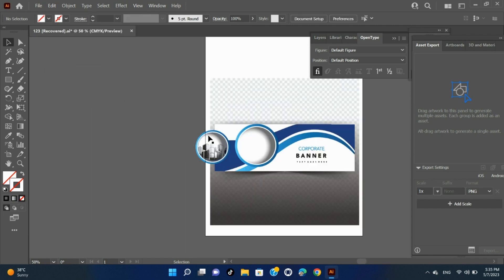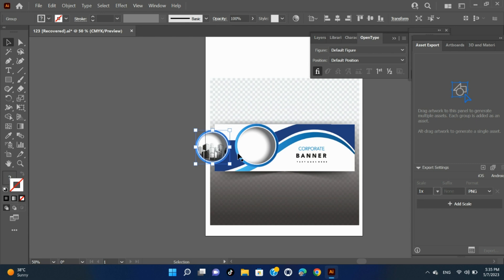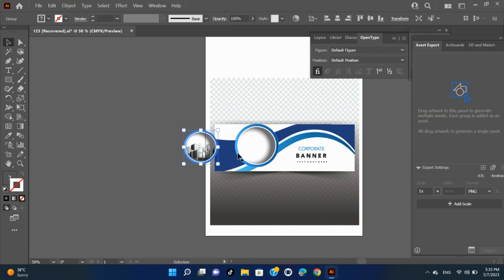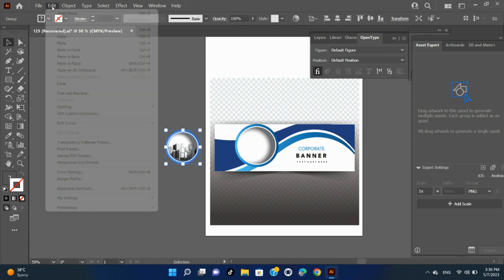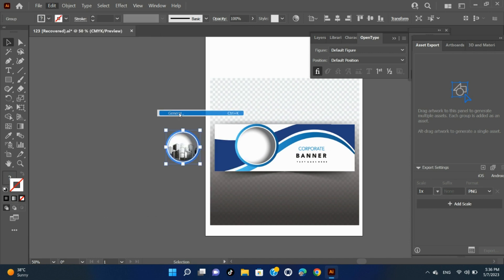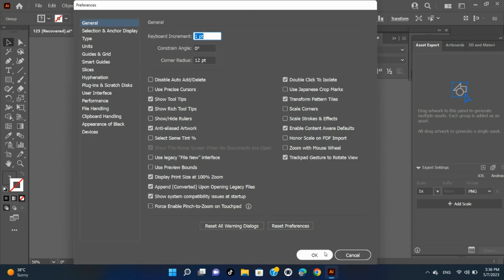Move an object using the arrow keys. Select one or more objects. Press the arrow key for the direction in which you want to move the object. Press Shift plus arrow to move the object 10 times the value specified by the keyboard increment preference. The distance the object moves each time you press an arrow key is determined by the keyboard increment preference. The default distance is 1.172 of an inch or 0.3528 millimeter. To change the keyboard increment preference, choose Edit > Preferences > General on Windows, or Illustrator > Preferences > General on Mac OS.